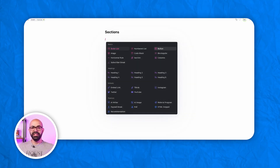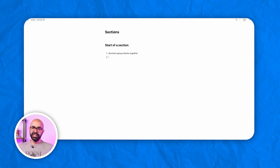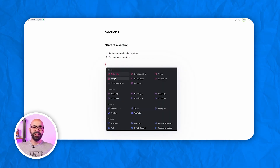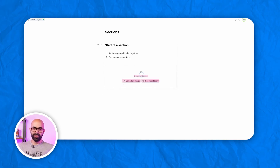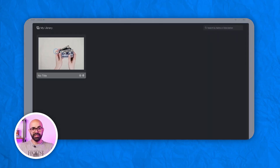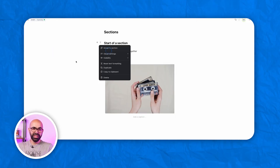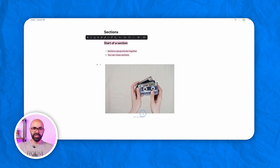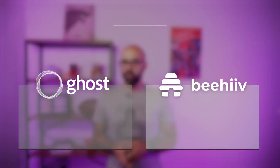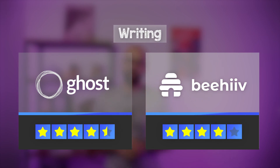Another nice thing about the Beehive editor are sections. This allows you to combine content blocks in different ways to make them more interesting. So Beehive's editor is very good, but Ghost is great — even if some things require a bit more work to learn on Ghost.